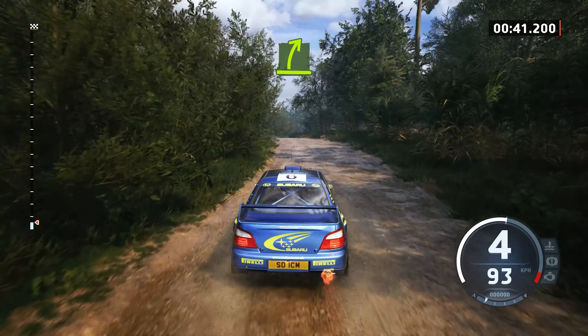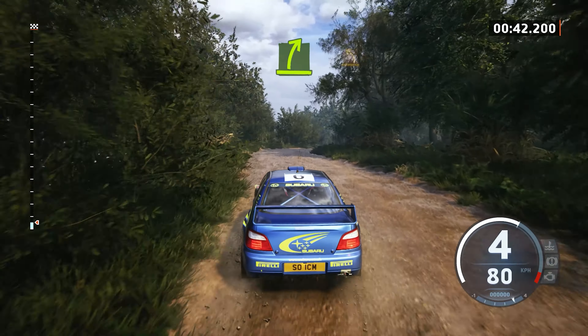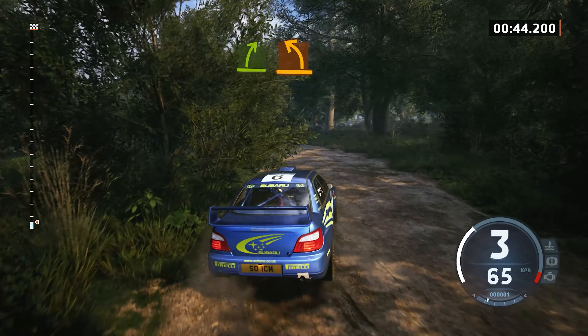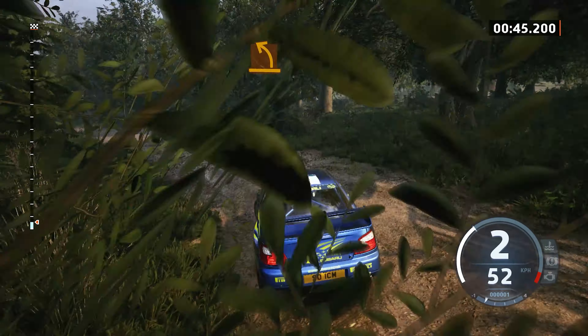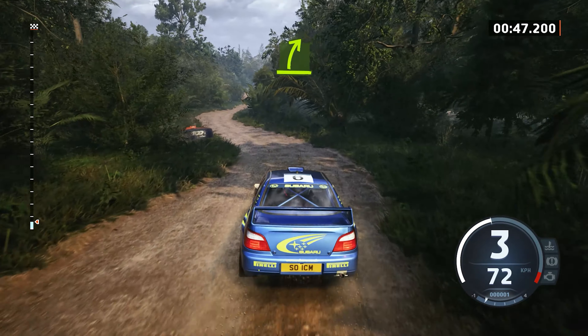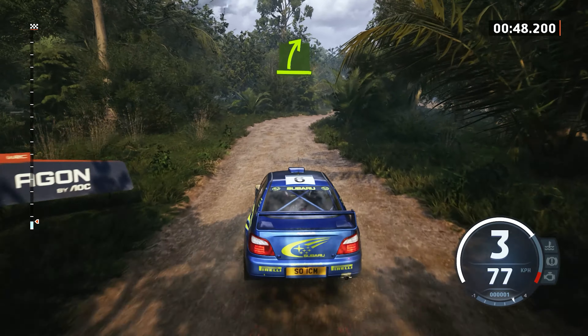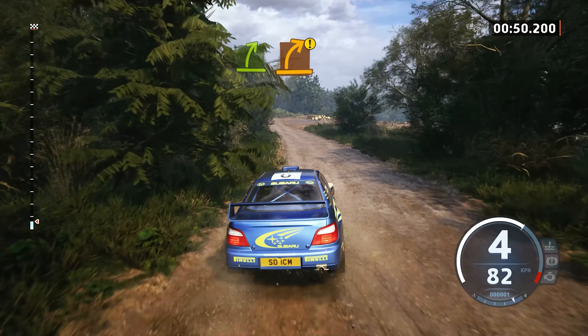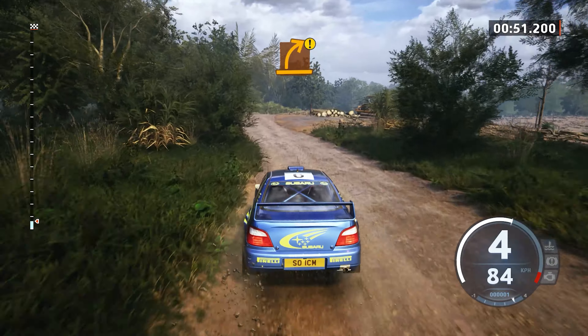Easy right to the crest, into medium left, into easy right. Caution, medium right, crest.